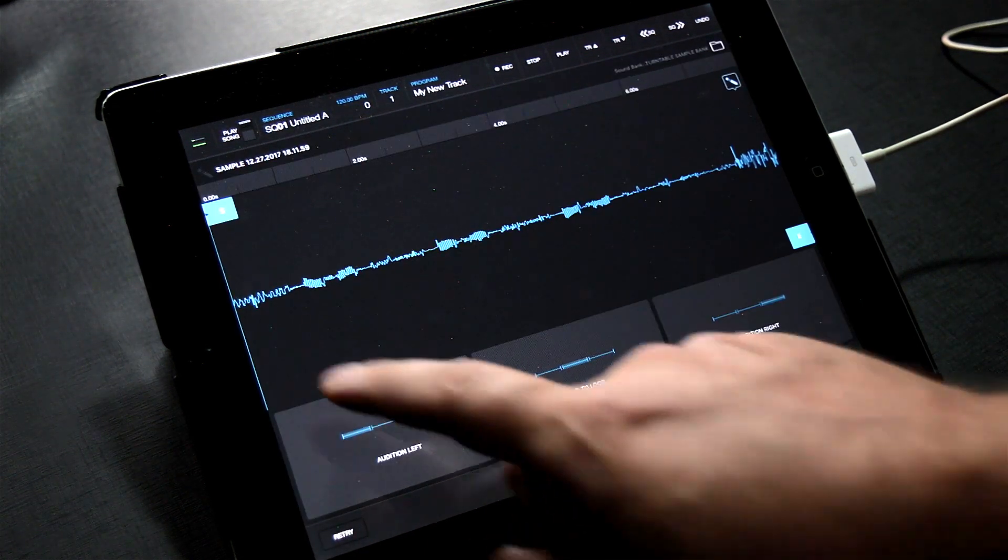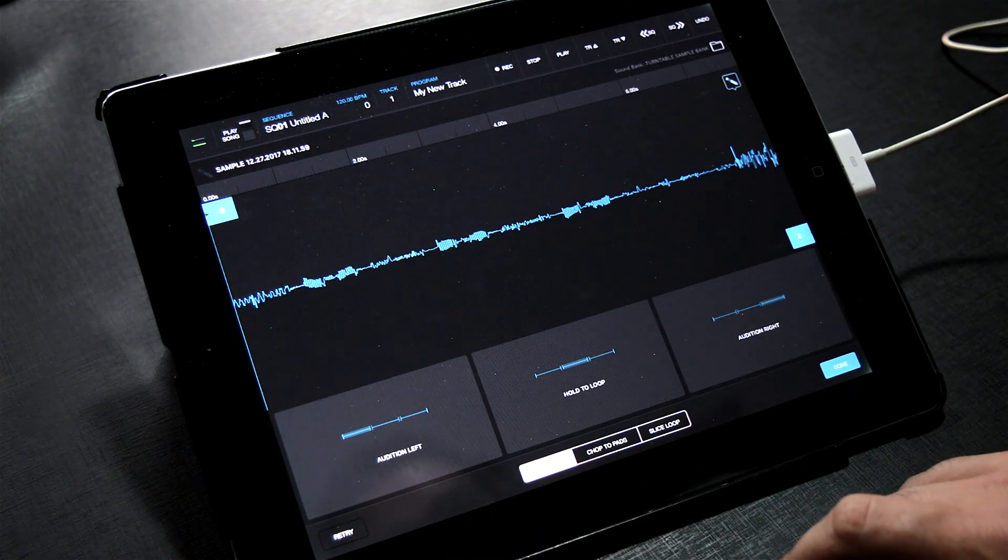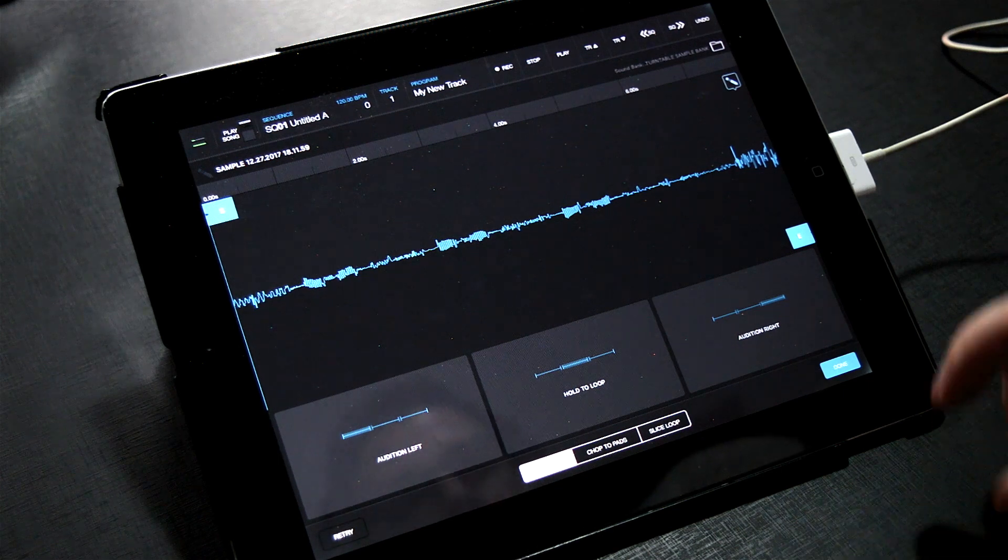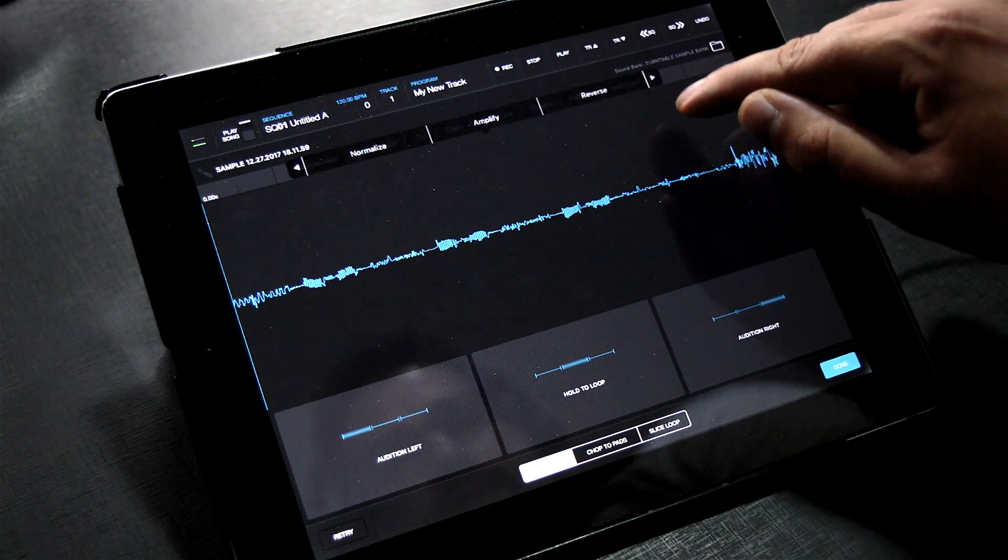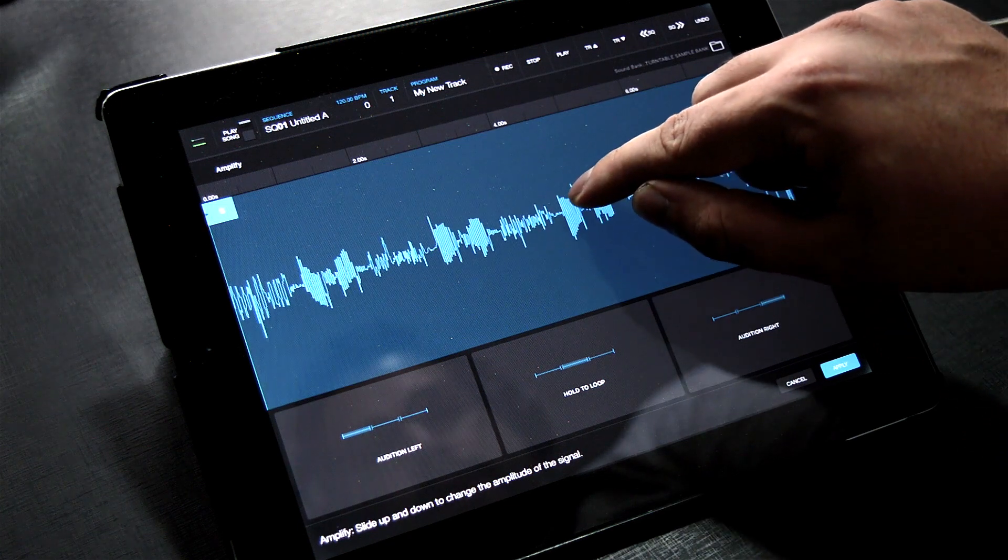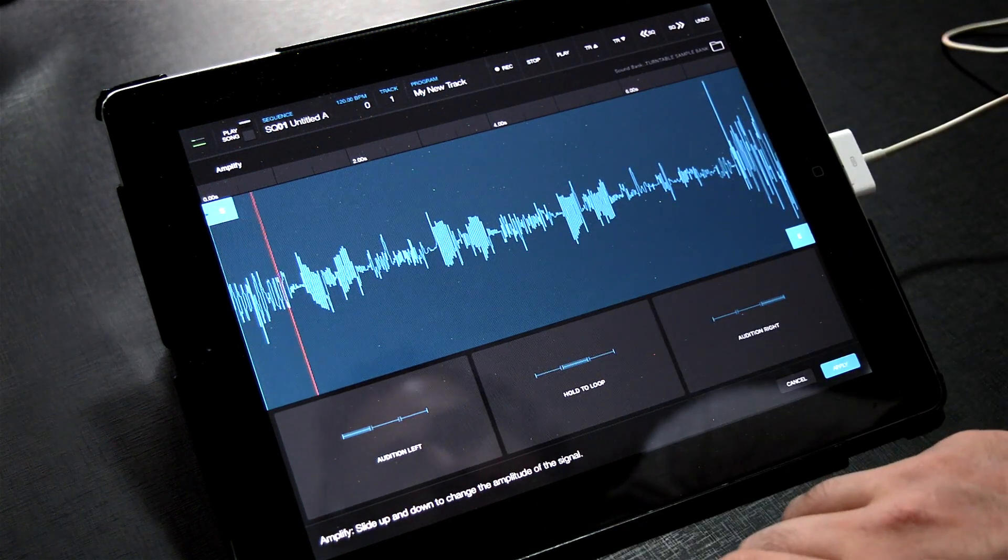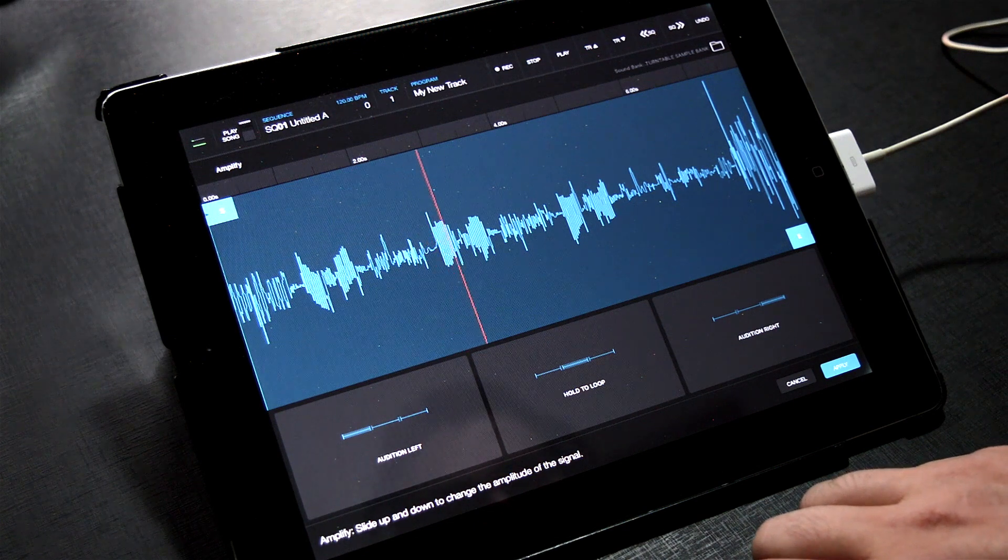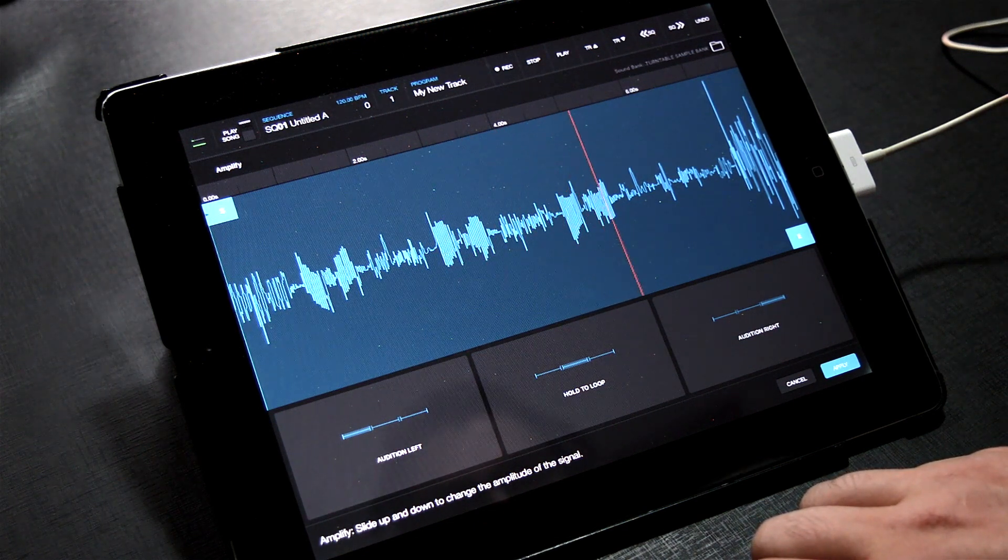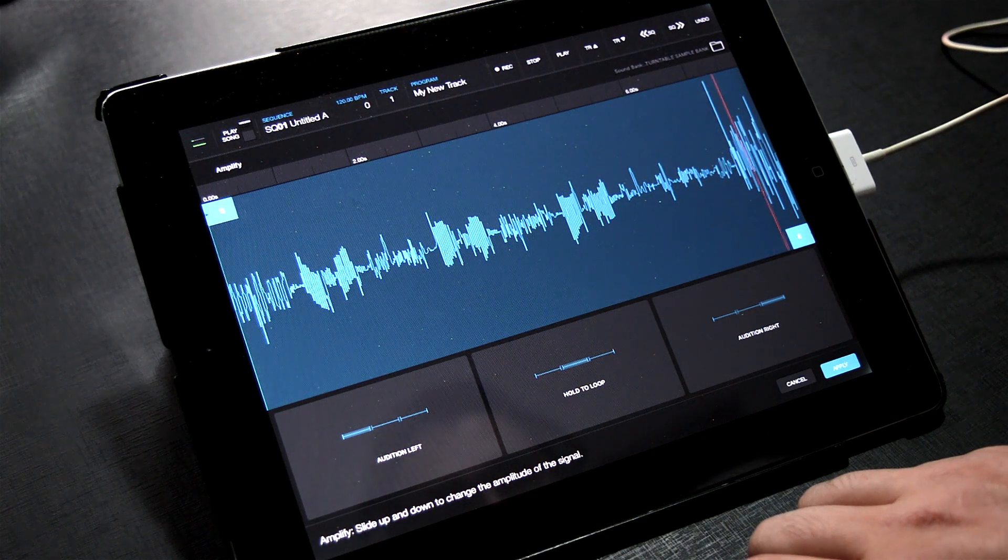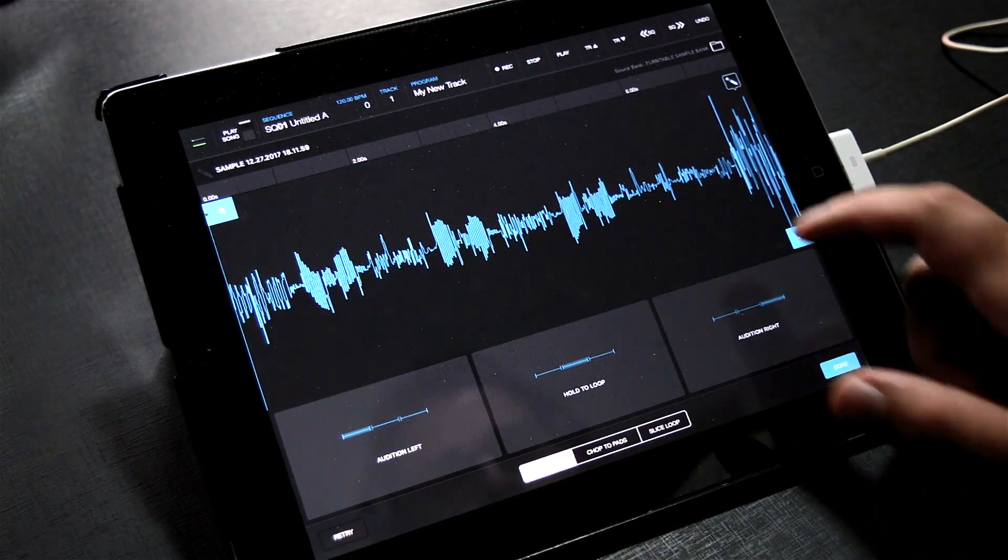Here we can see the waveform of the sampled audio. The first thing I want to do is amplify the sample. To do that, click the pencil icon, which brings up the Edit menu. Now the arrow. Select Amplify. Then simply click and drag up on the screen to add gain to the sample.